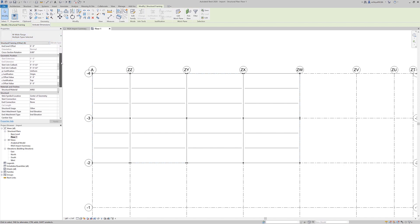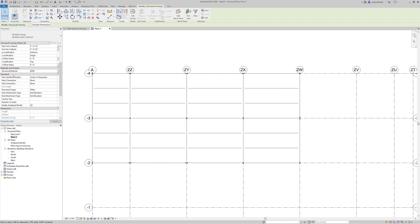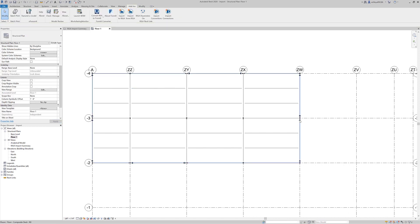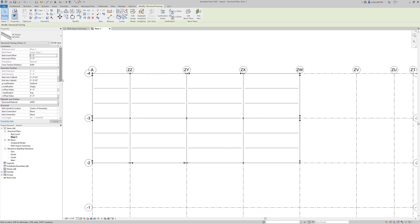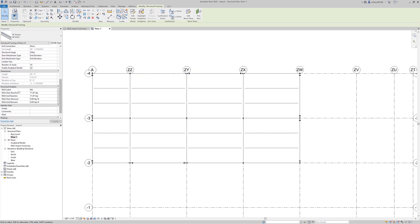I'm going to scroll down on the structural tab and change the start and end connection to be a moment frame, so we can see those moment frames indicated on plan. If we select another beam and scroll down, you can see we do have a summary of the actual reactions that came in from RESA. Under the structural analysis section, you've got the RESA label — consistent with what you'd see in RESA Floor — and then the start and end reactions. Selecting a moment frame member, you can see we've got a start and an end moment.